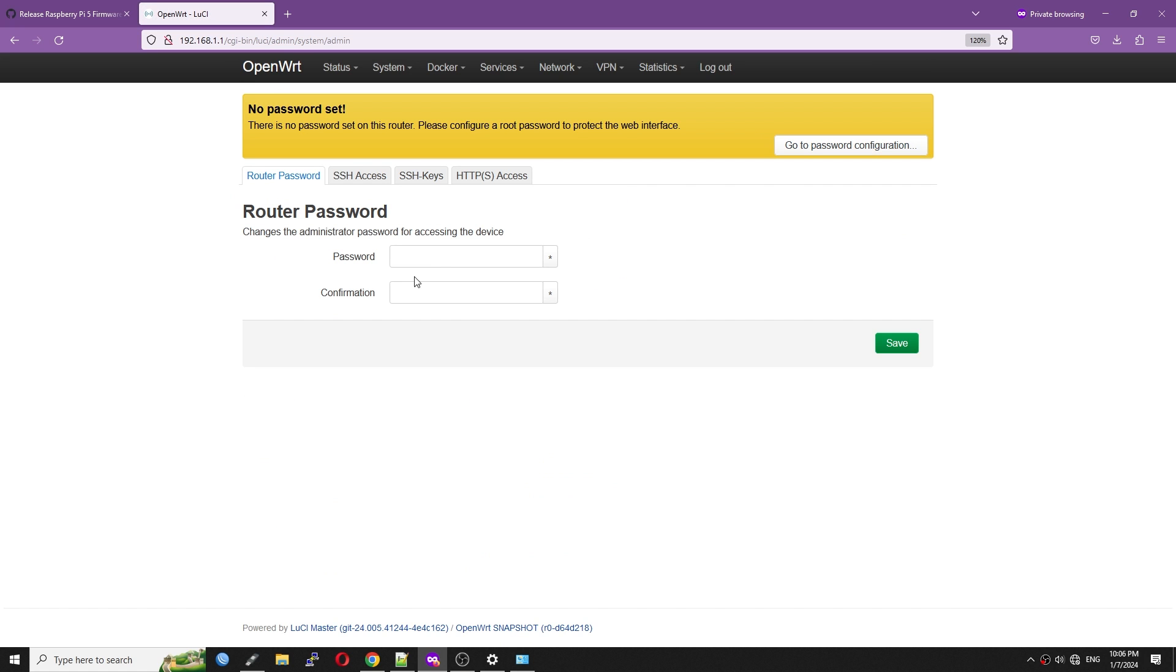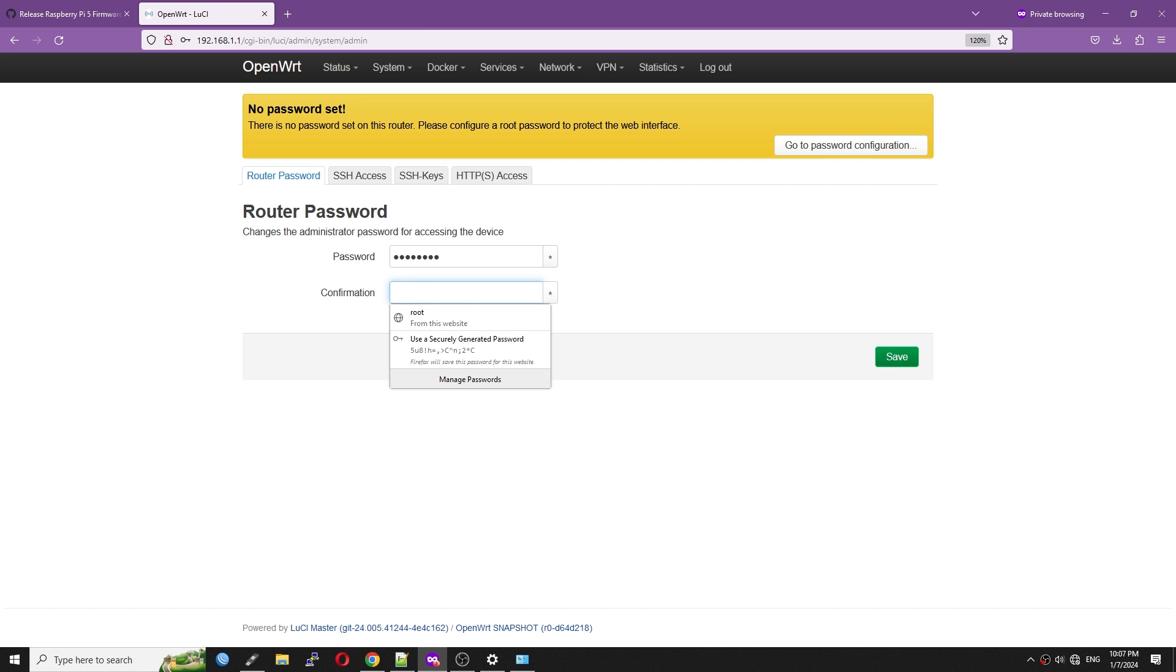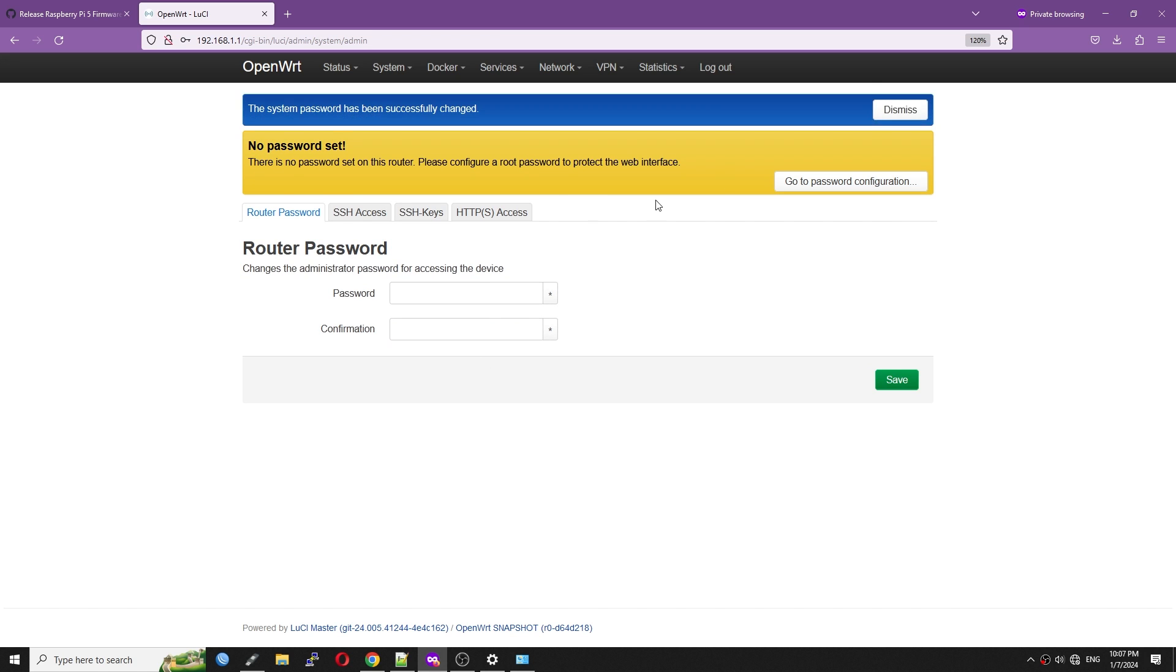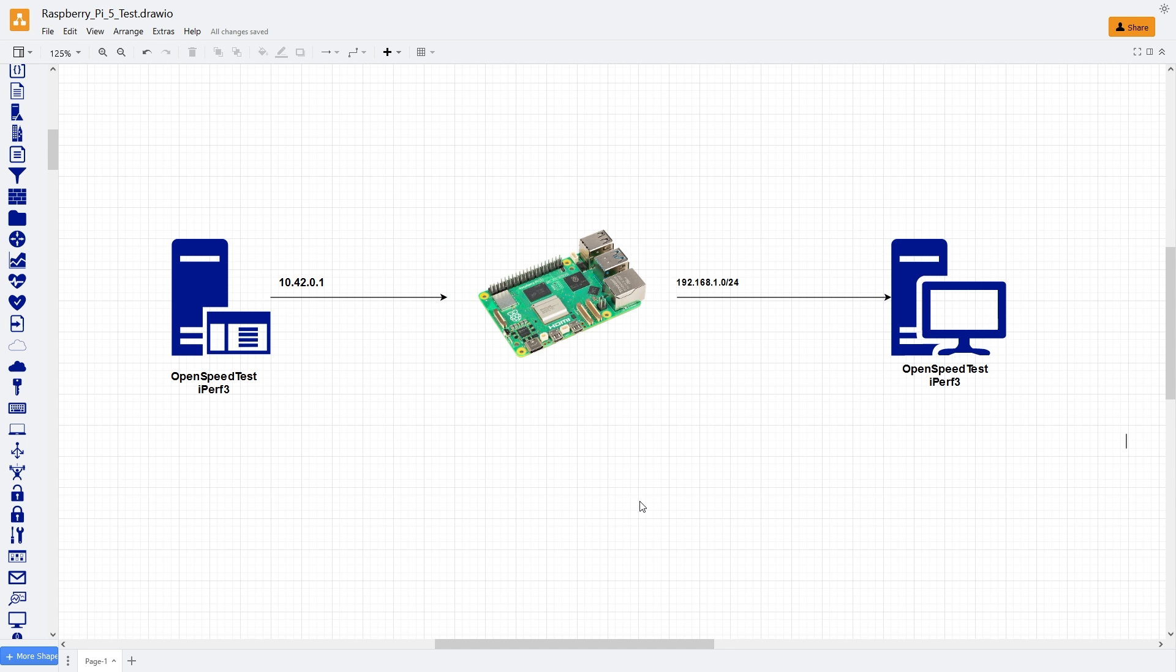Let's go and set up the root password, and then proceed with the throughput test. This is the WAN to LAN throughput test.